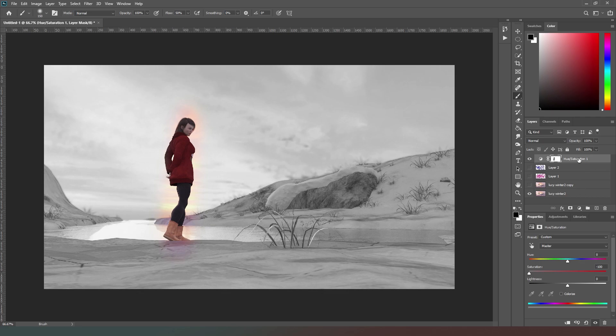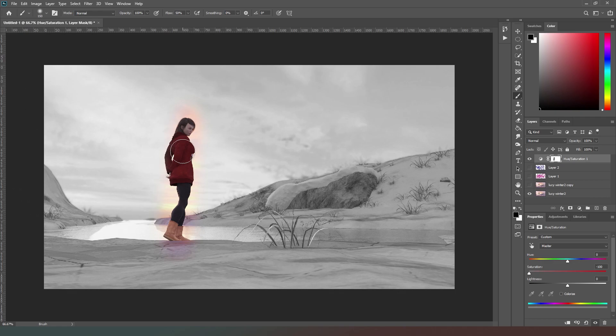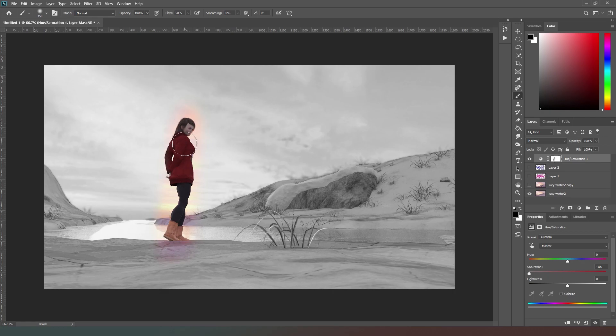But now you can see that the desaturation applied by that adjustment layer is only affecting the areas that I haven't masked out. Or more correctly, those areas are still masked in, and I have removed the mask by using the black brush in this area of the photo.